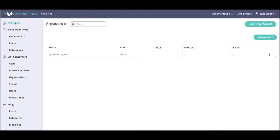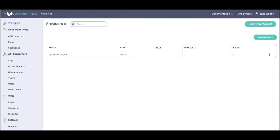If we head on over to the provider section we'll see that there is already a provider here. What is really new and powerful is that we have now provided the ability to add multiple Tyke instances and connect them to a single developer portal. So different instances within an organization can now feed information and synchronize API products and plans into a single developer portal, which makes it a lot more powerful in terms of building out your API product catalog. That is your number one key new addition.